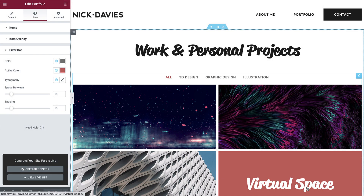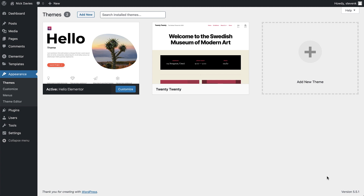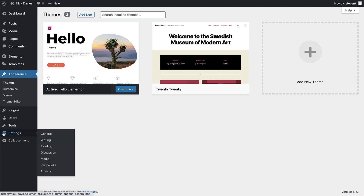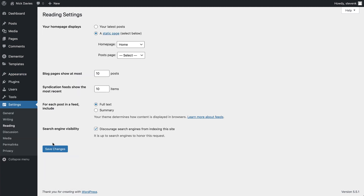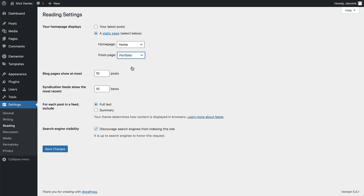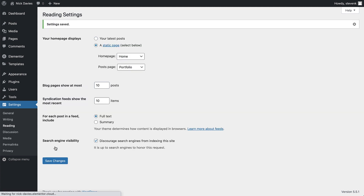And before we preview this page, there is one more step. As mentioned before, it's time to connect this archive template with the portfolio page. So in the dashboard, go to settings, reading, and next to posts page, click and select the portfolio page. Then click save changes. And that's it.